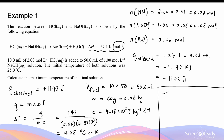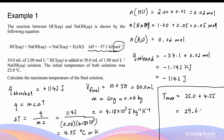Now to find the maximum temperature, I simply add this temperature change to the initial temperature of 25.0 degrees Celsius, which gives a final answer of 29.6 degrees Celsius, expressed to three significant figures.